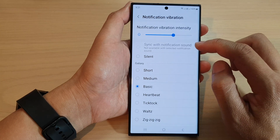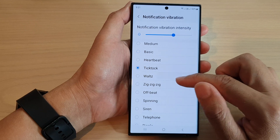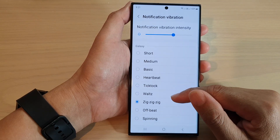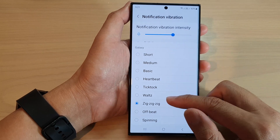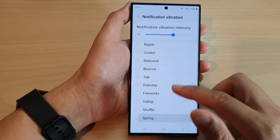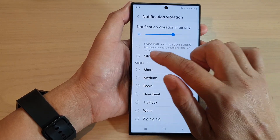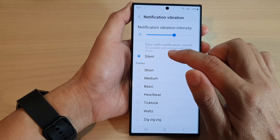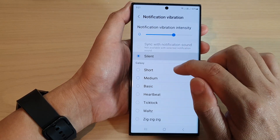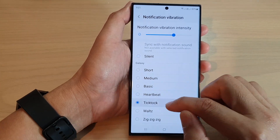In the Galaxy list, you can choose a different vibration pattern. This vibration pattern will apply to your notification vibration. Scroll down the list to select the one that you want to use. You can also tap on silent to silence your notification vibration, or select one of the patterns down the list.